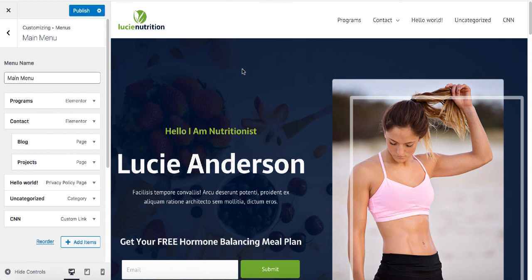If you want to know how I created this website, make sure to check out the next video. I hope you enjoyed this video — if you did, make sure to like it. And if you haven't subscribed yet, make sure to subscribe and tap that little bell. See you in the next one!